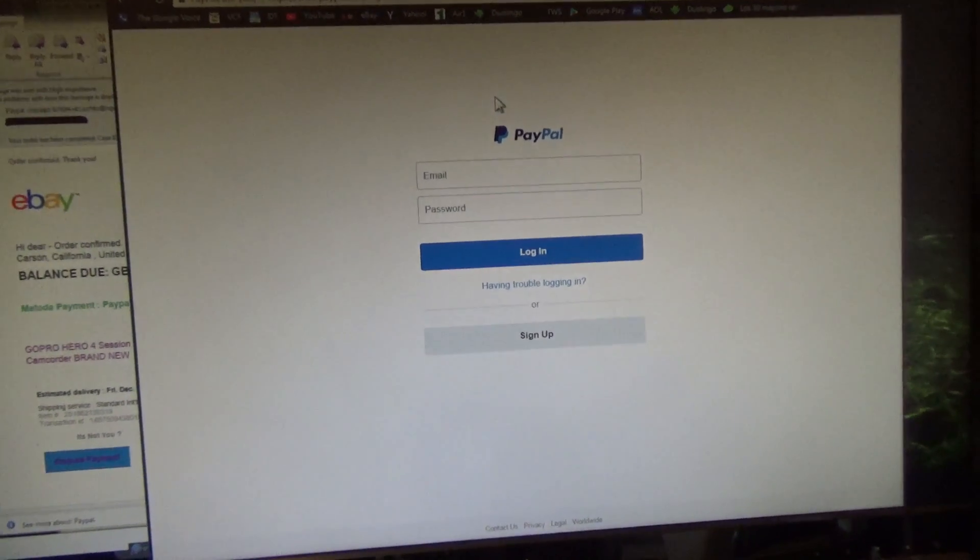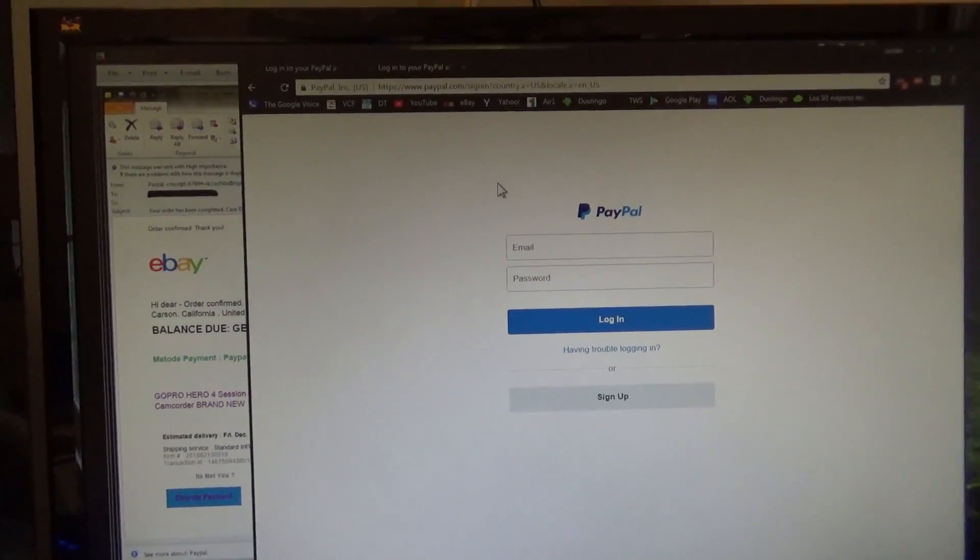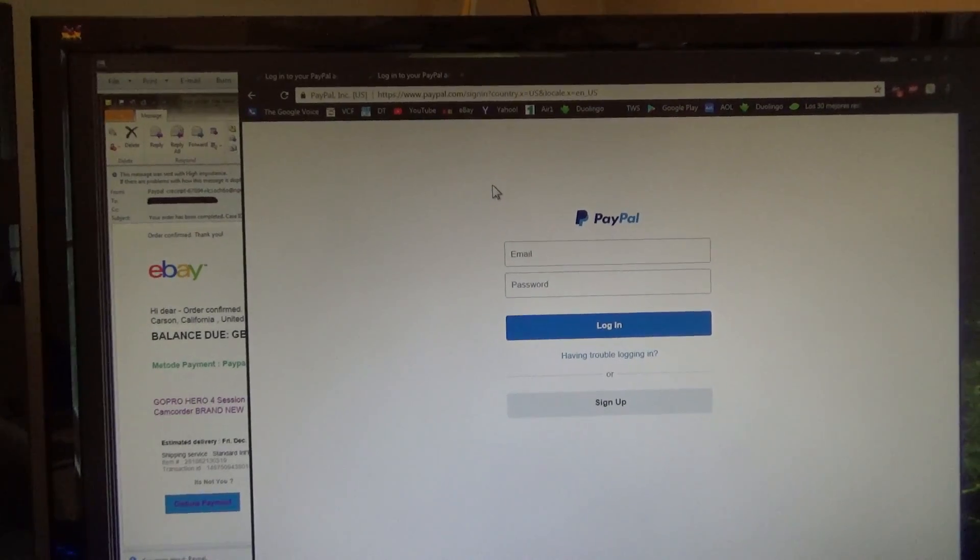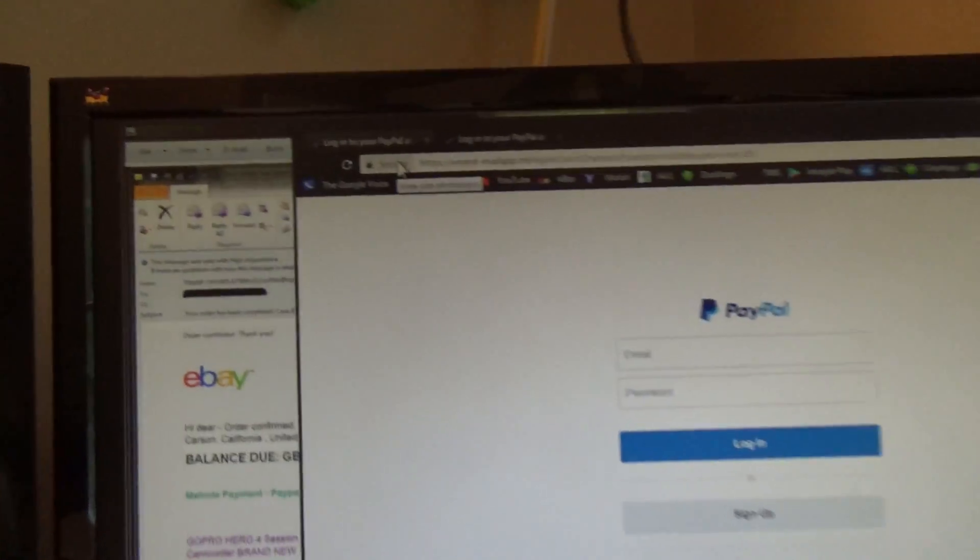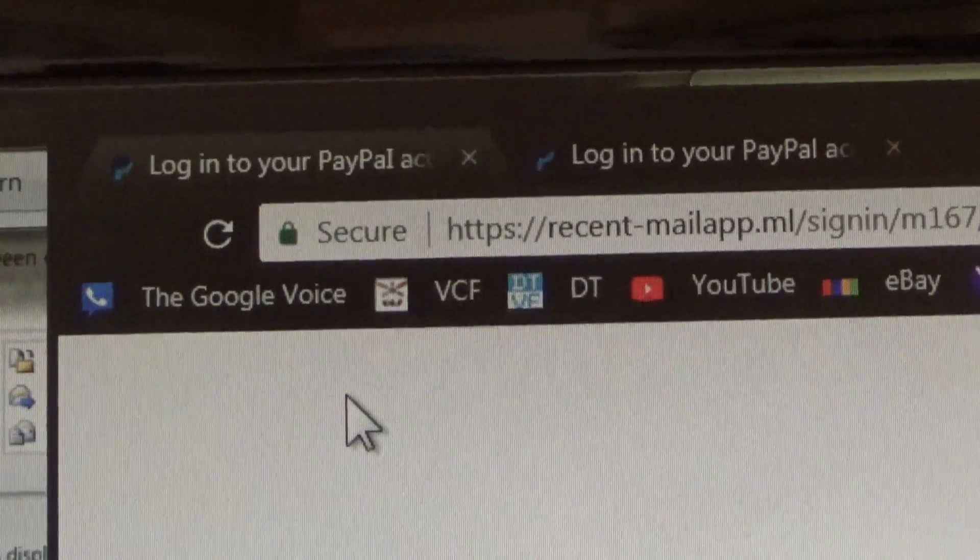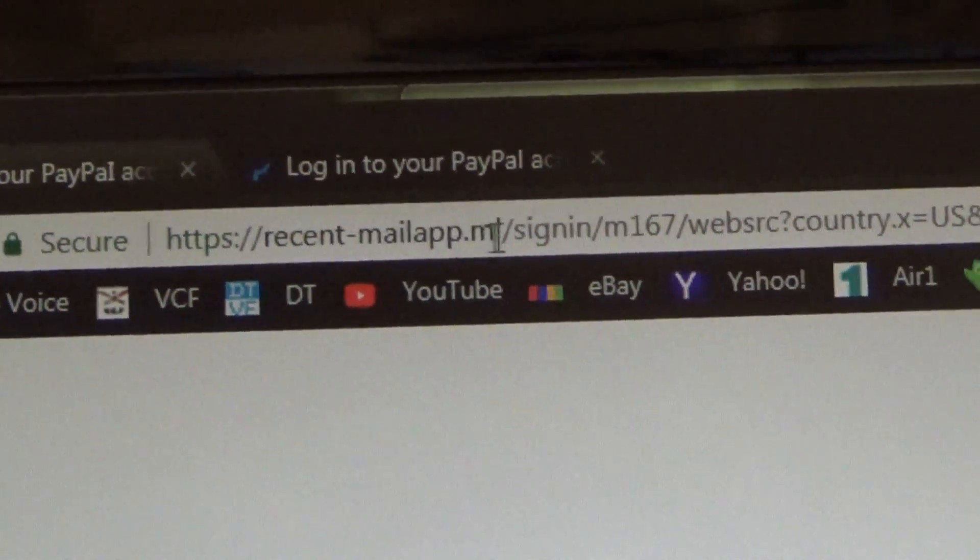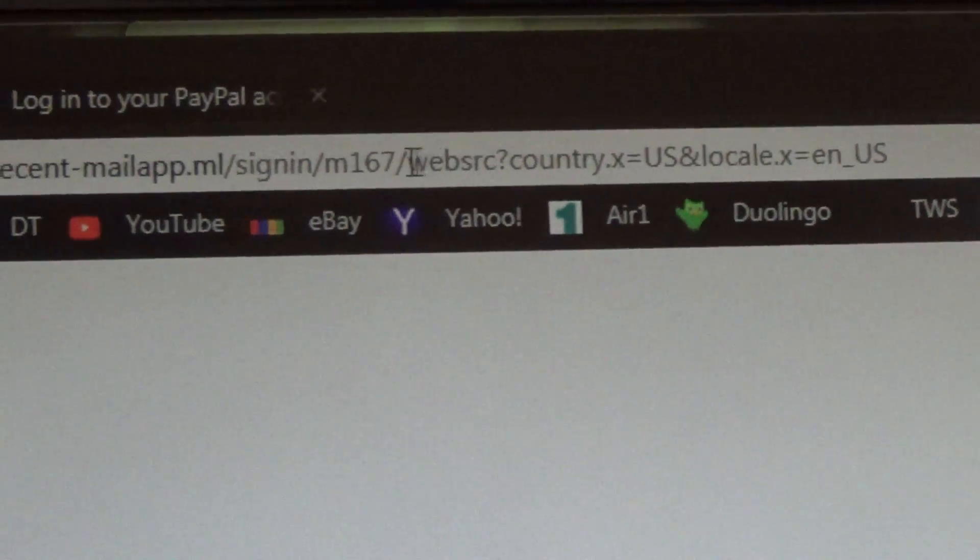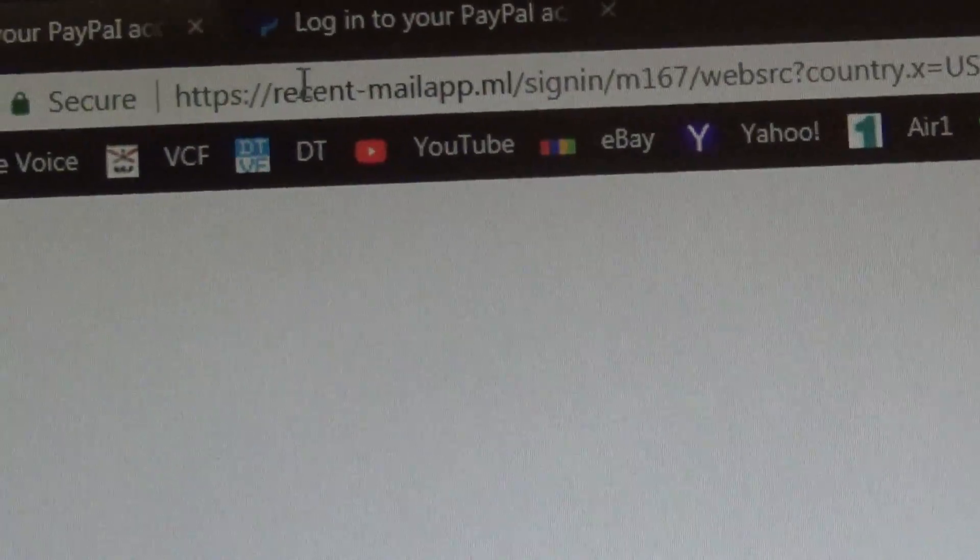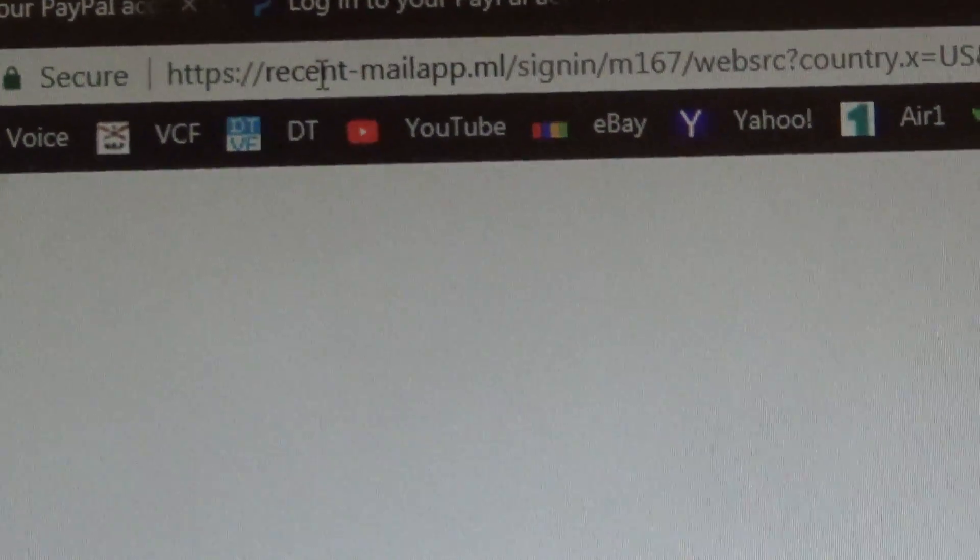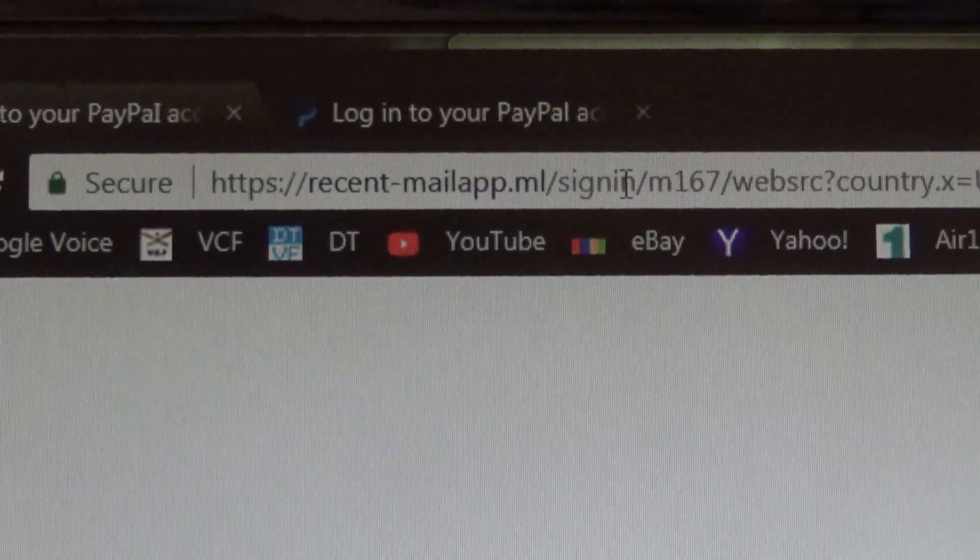So on these websites here, there are a couple of ways you can tell that they are fake. This is the fake website. And looking up in the top left corner, this is pretty universal for most web browsers. You can see there's an address bar. And nowhere in this address bar are the words eBay or PayPal. There's this weird recentmailapp.ml as the website.